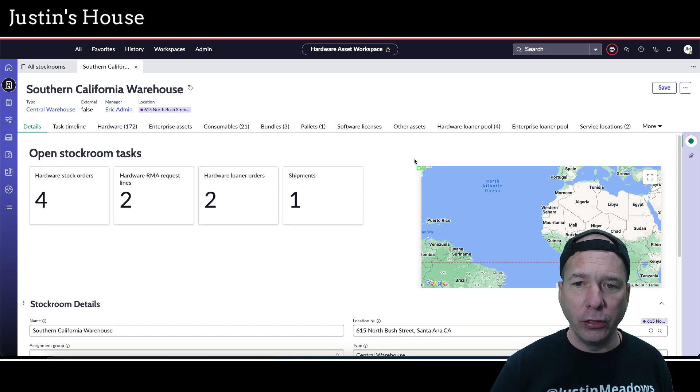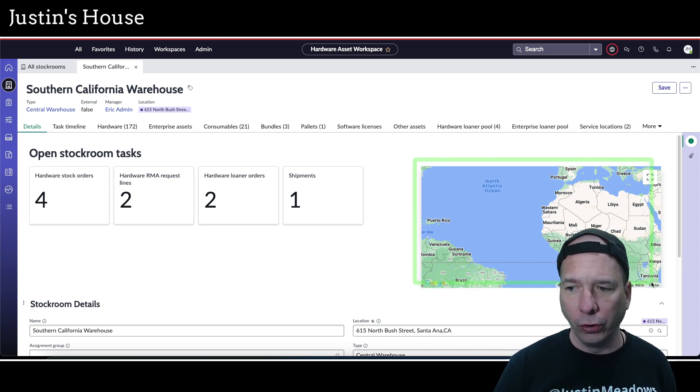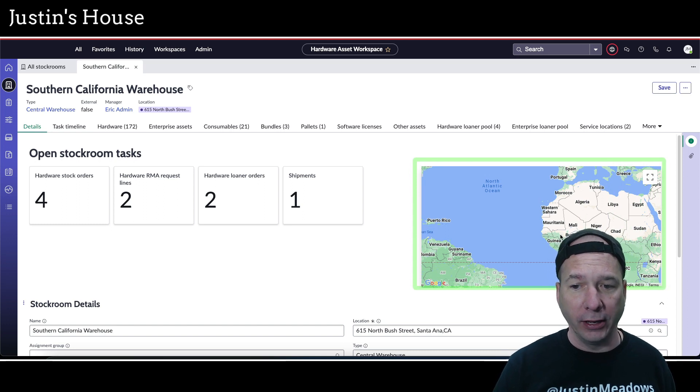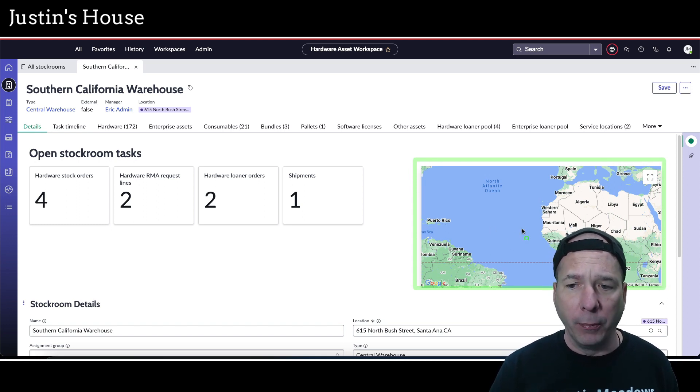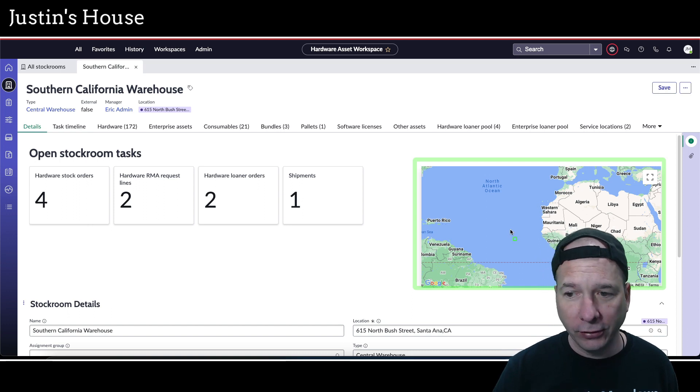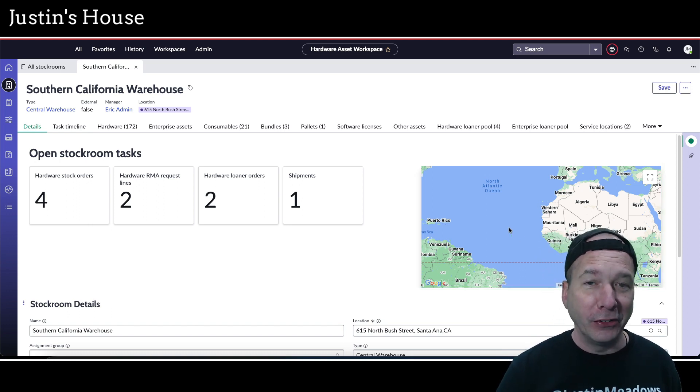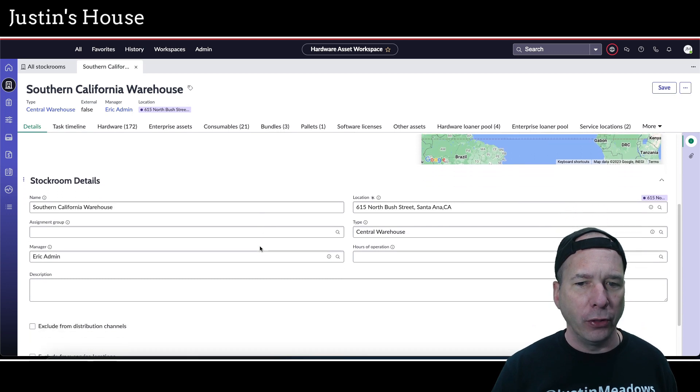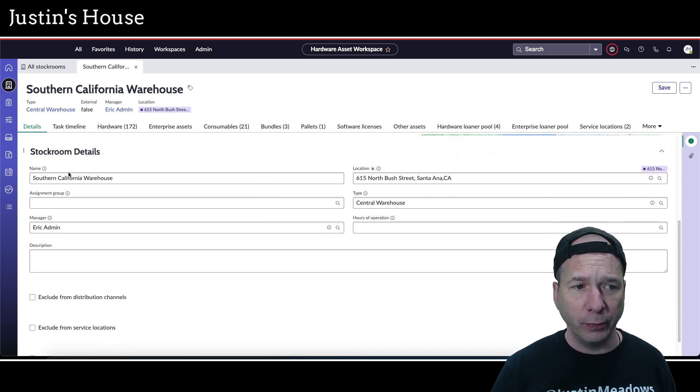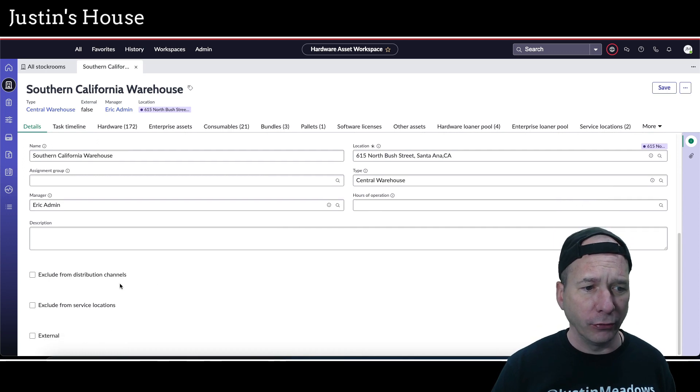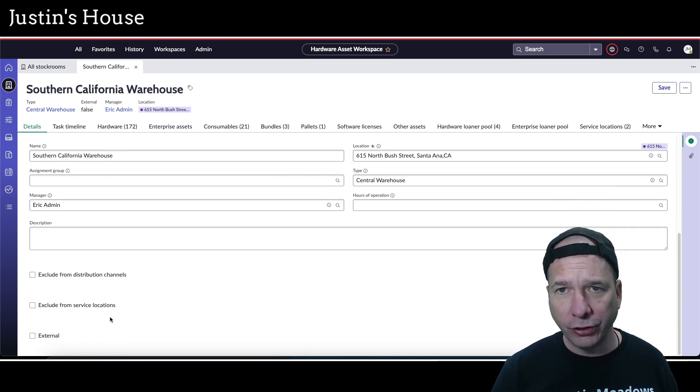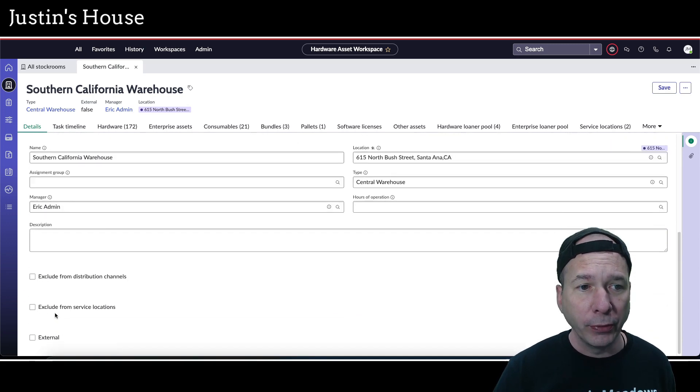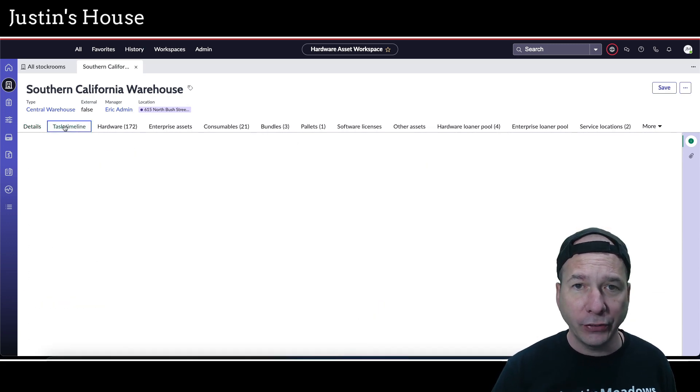I've also got a map showing where this stockroom is located in the world. I have not configured Google Maps for this instance so it's centered over Africa and South America, but if you had Google Maps set up properly that would show there. Then I've got your stockroom details, which you'd expect: name, assignment group, location, and all that good stuff, and whether to exclude it from distribution channels and service locations, and whether to mark it as external.